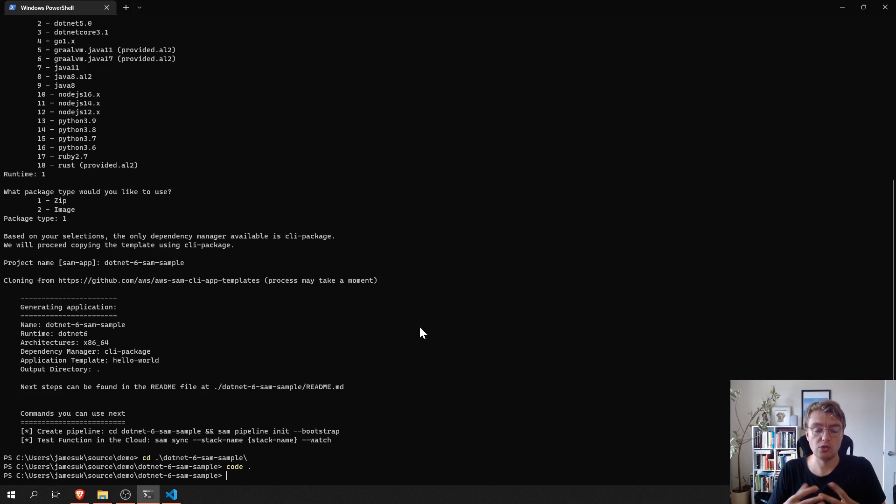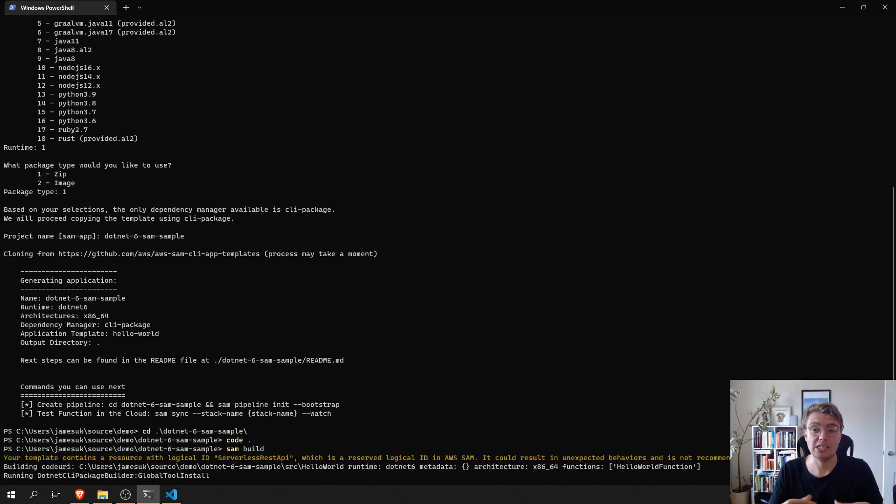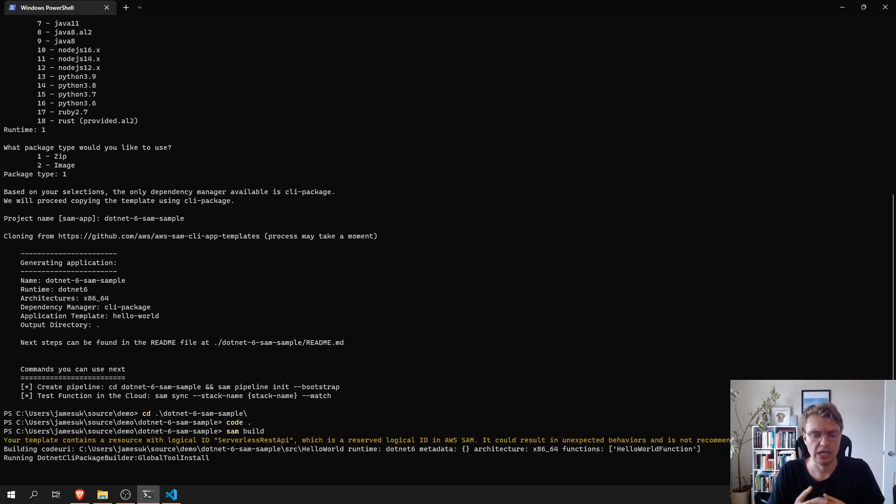So, the next step, once you've got your SAM project ready, is to run the SAM build command. And what SAM build is going to do is actually compile and zip up our .NET code.